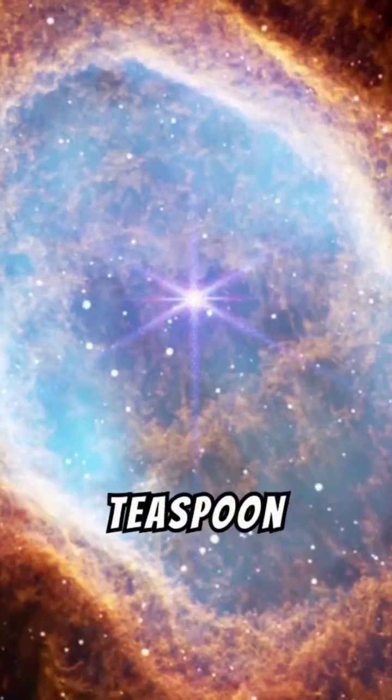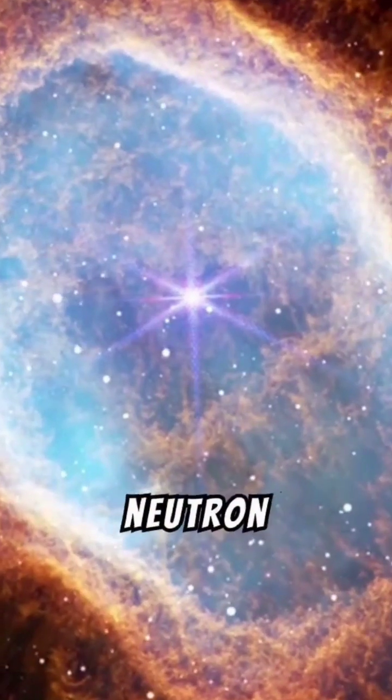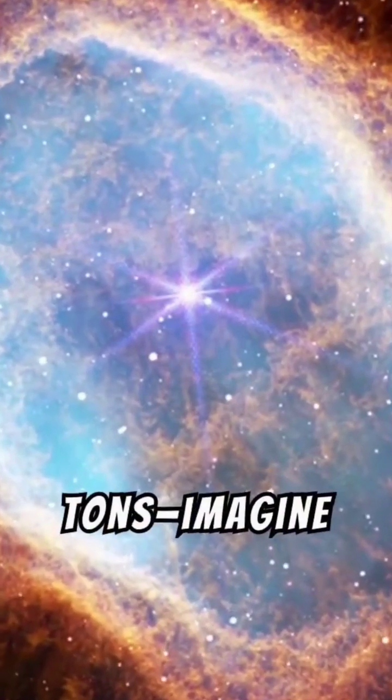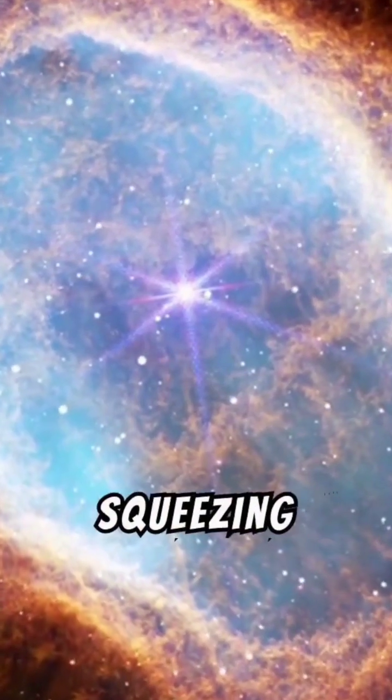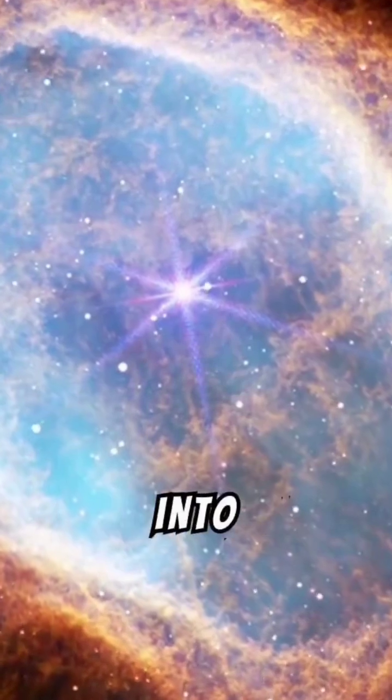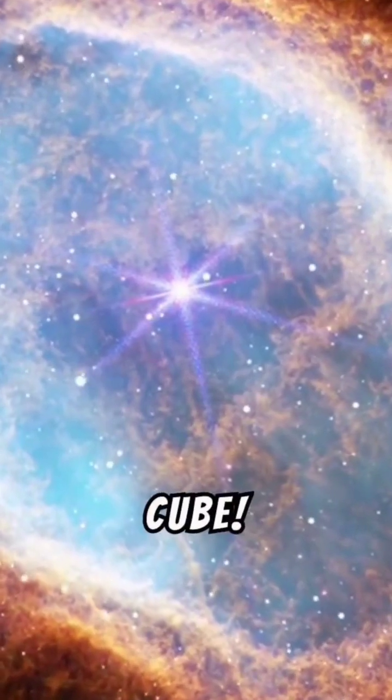A teaspoon of a neutron star weighs over 6 billion tons. Imagine squeezing all of humanity into a sugar cube.